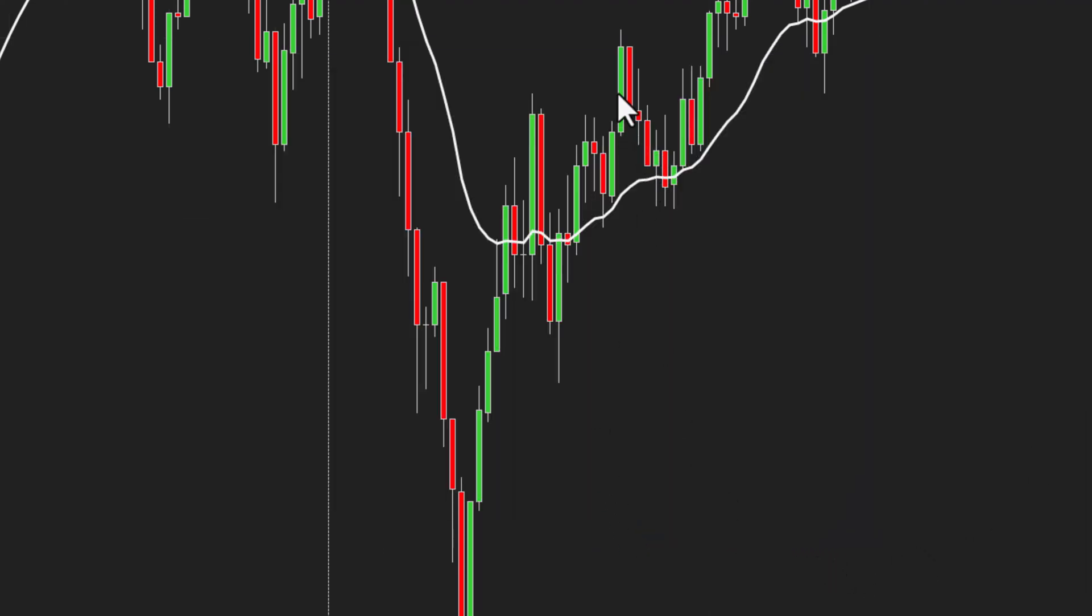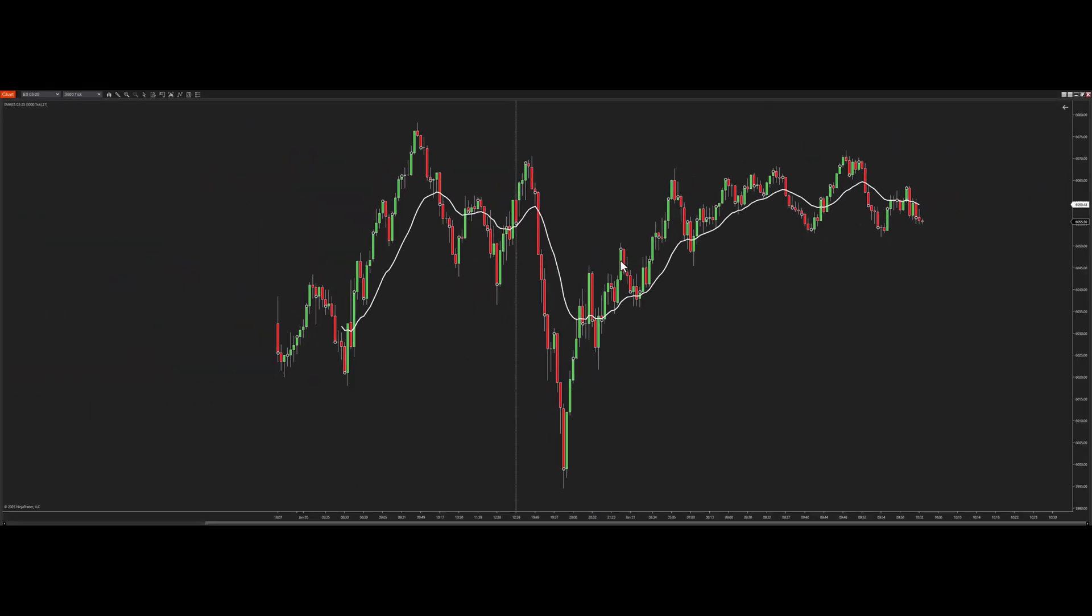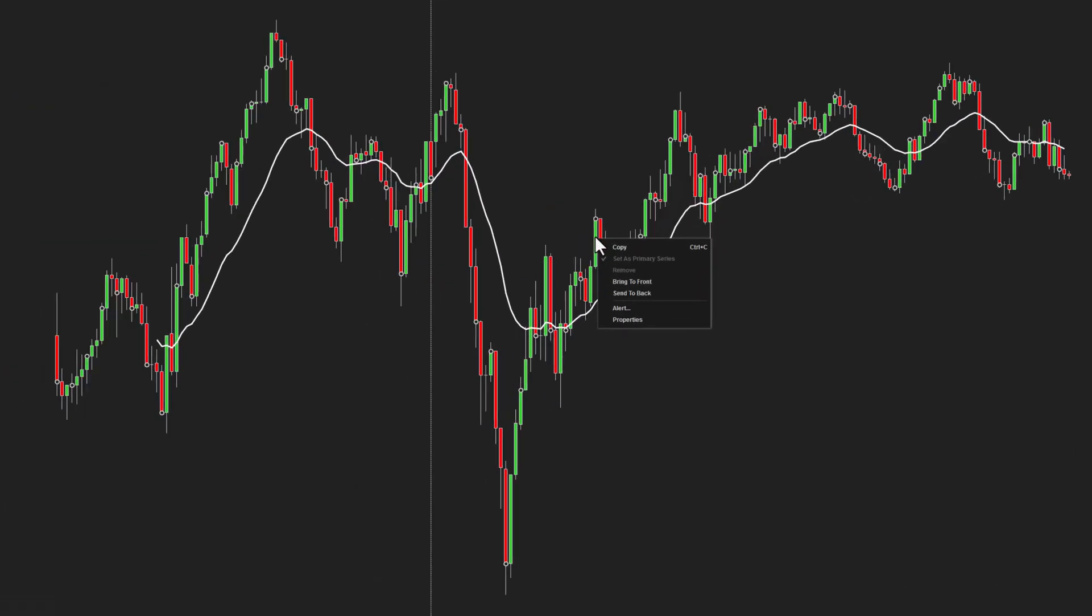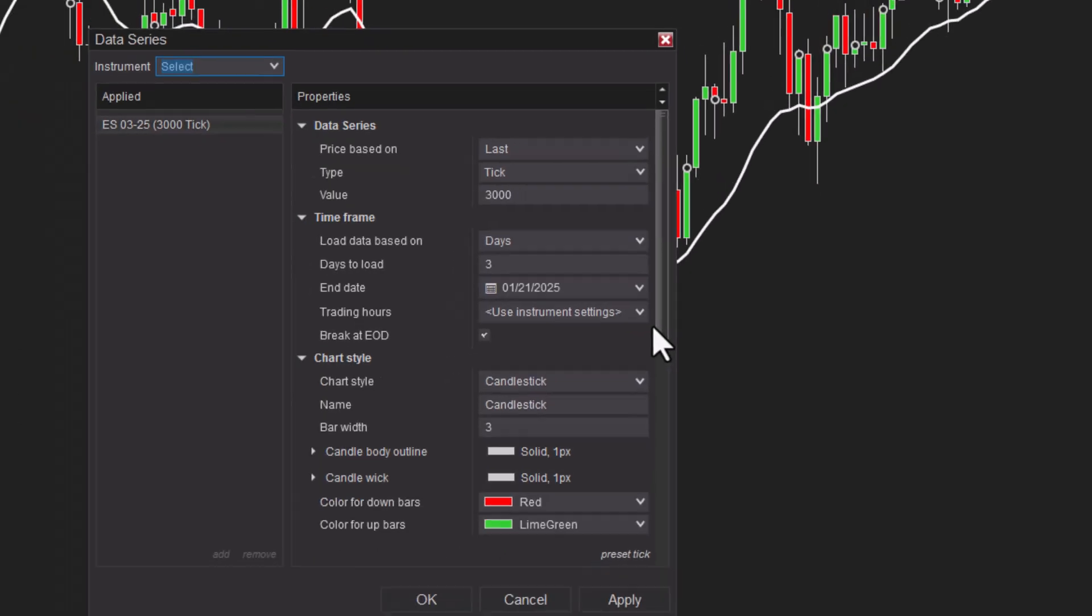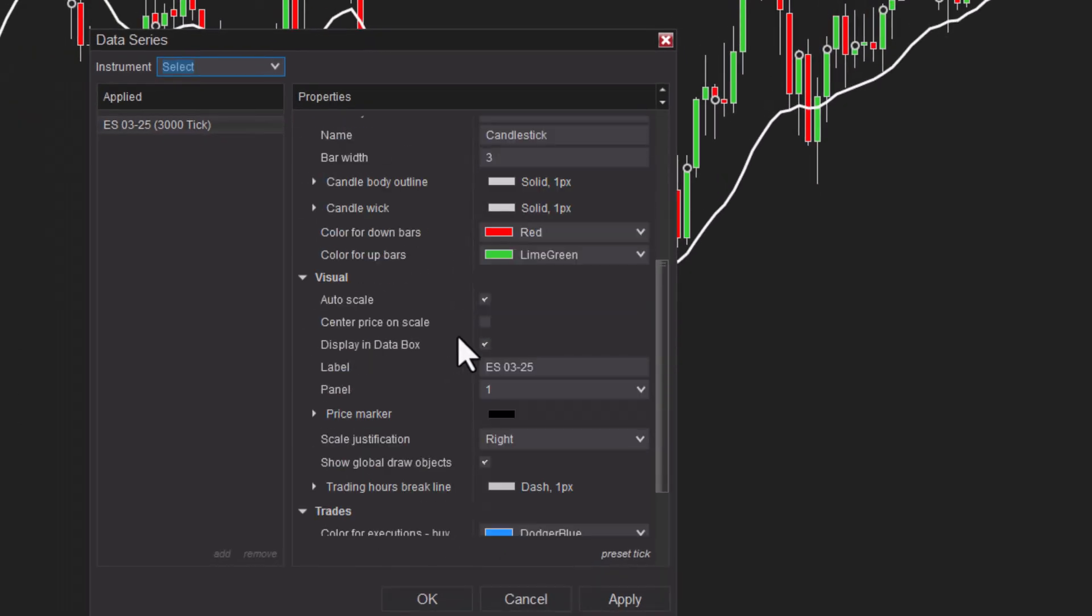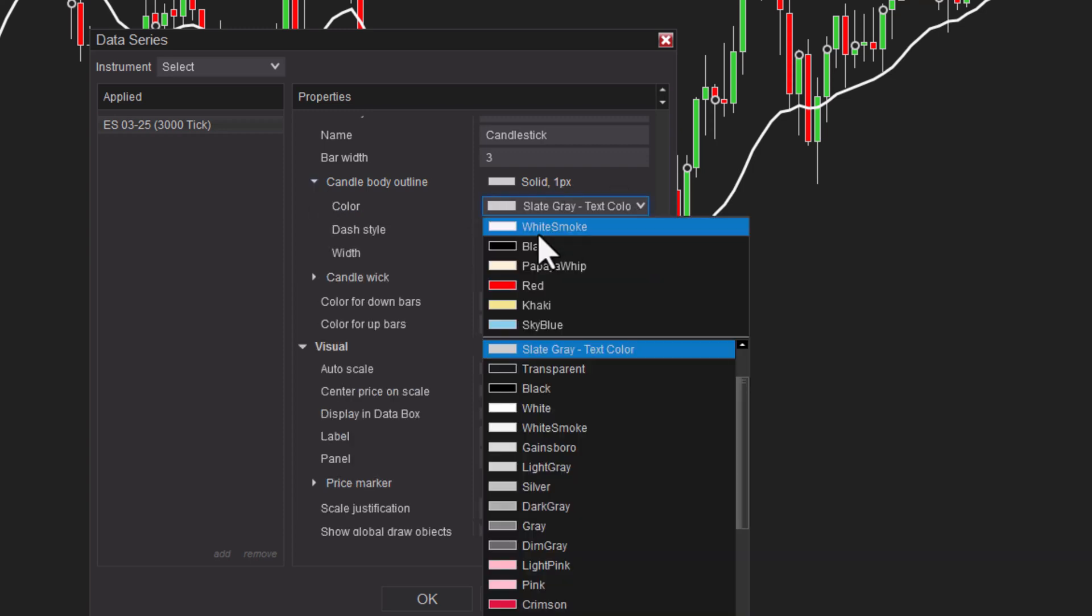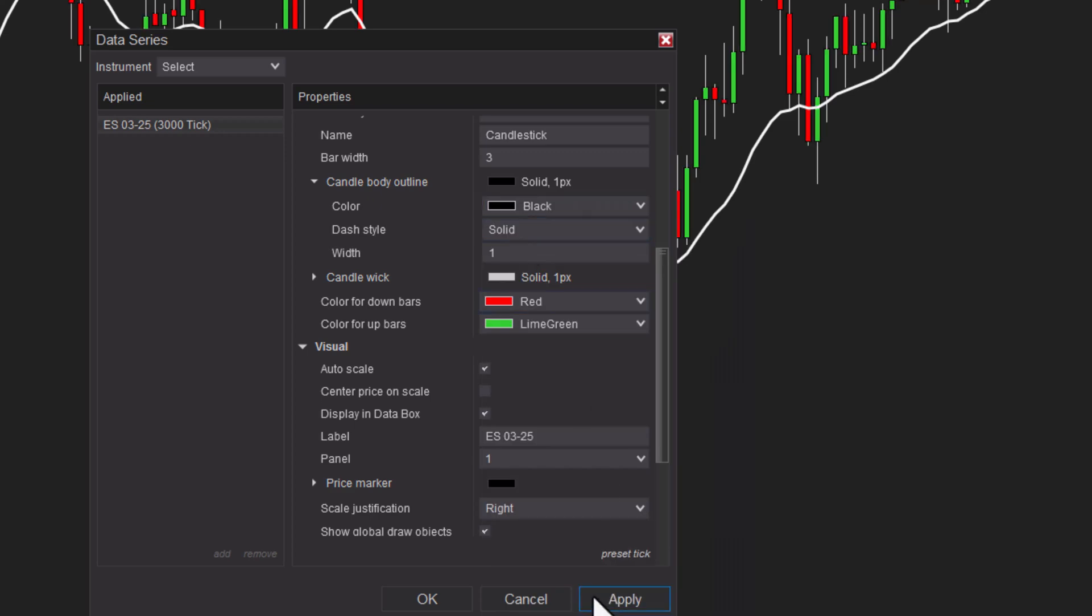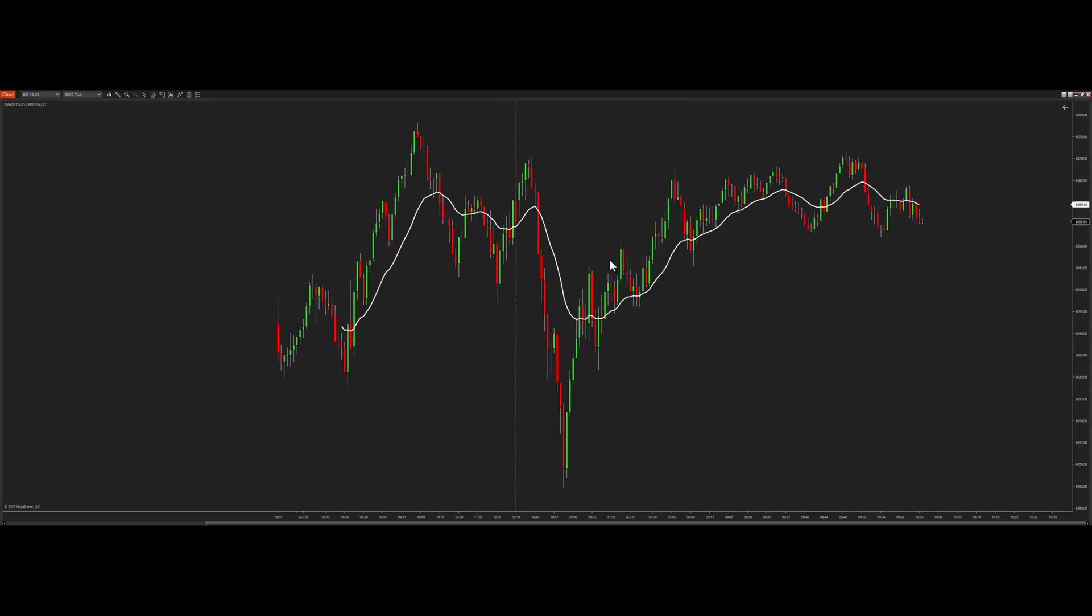Now we're cleaning up, getting closer to how I like to trade. I'm going to click right on the candle, right-click, find properties. On the candle wick and candle body outline, I'm going to change this color to black. Cool. Now these candles look more like what I'm used to.